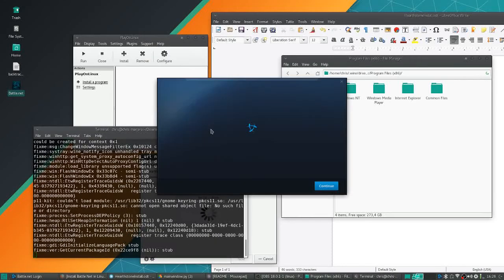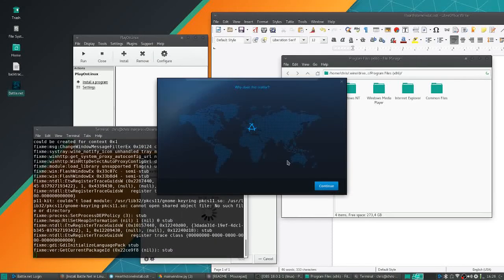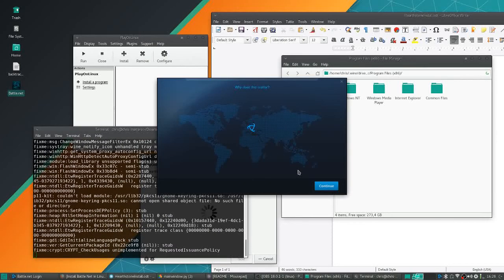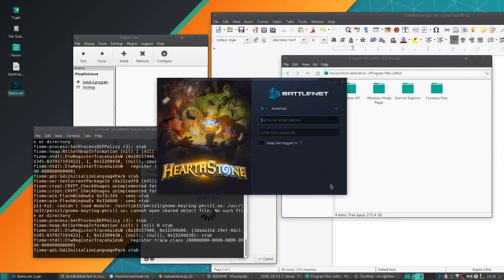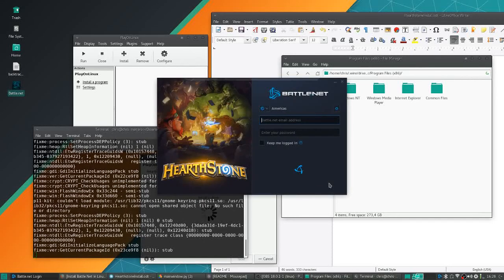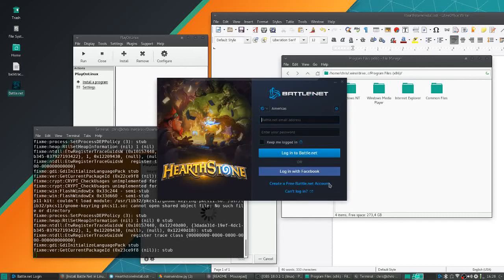After that you'll come to a point where you should see Battle.net try to detect what region you're in, followed by the login screen. That's what we want to see, and that pretty much means you'll be able to get into Hearthstone once we install it.